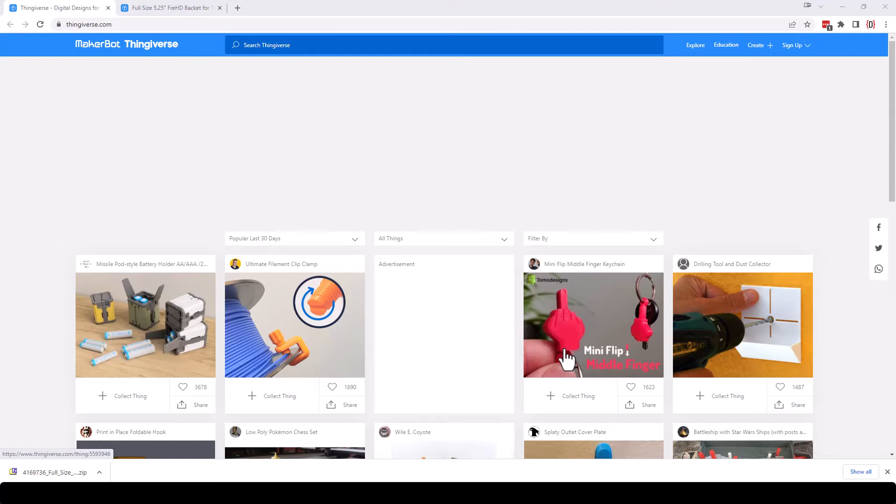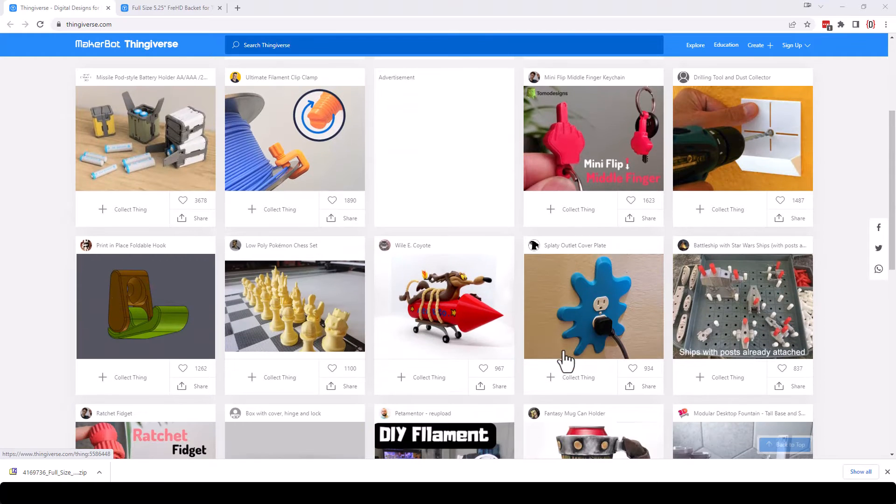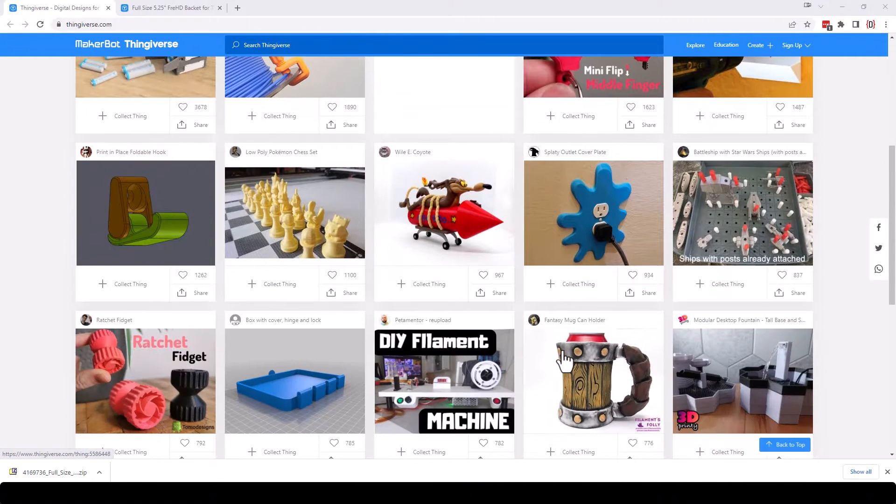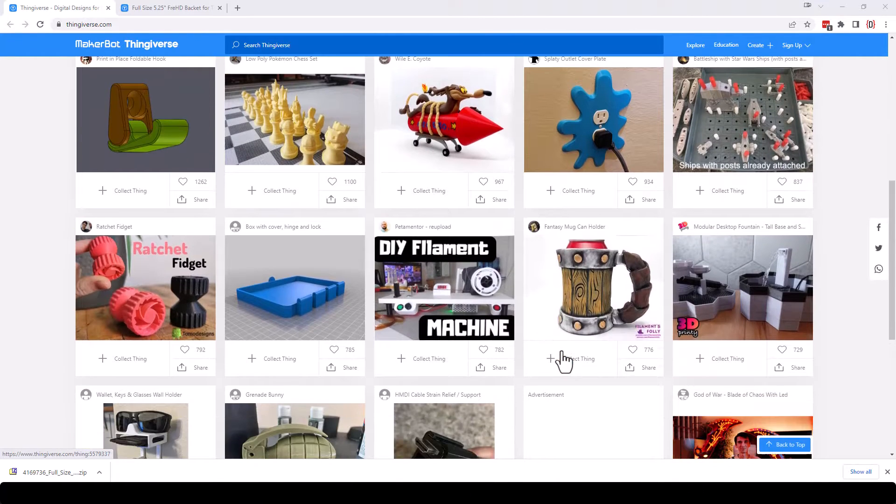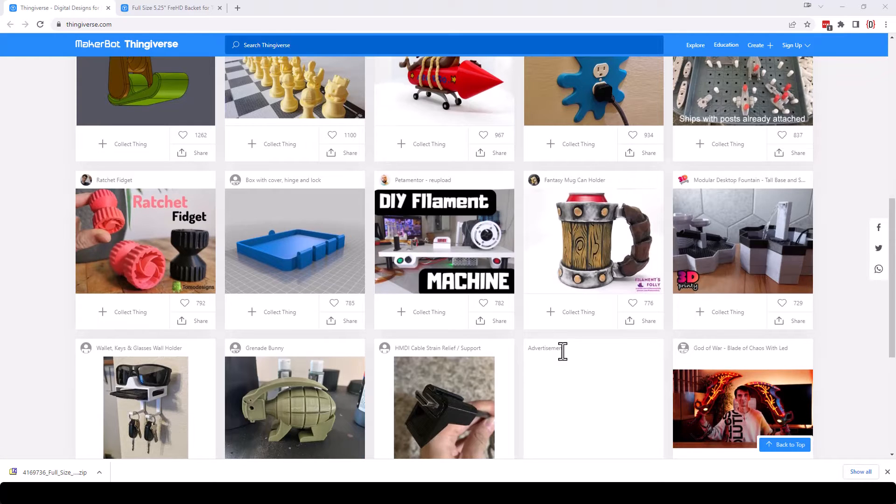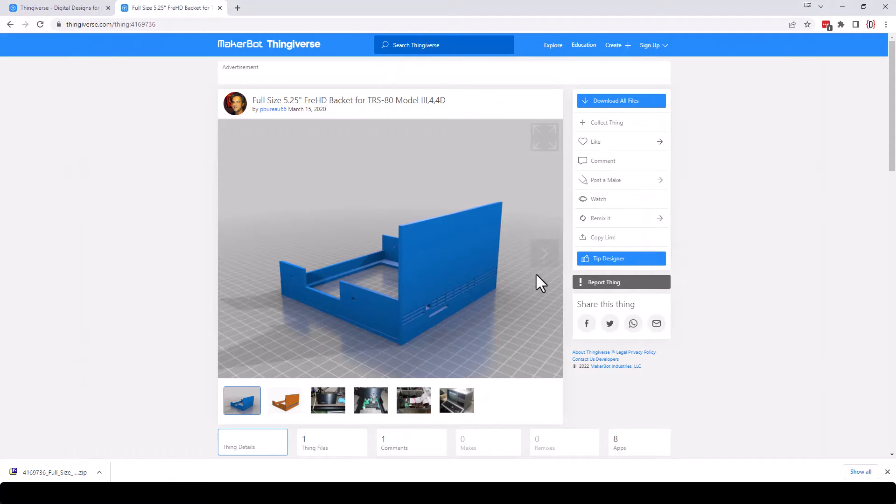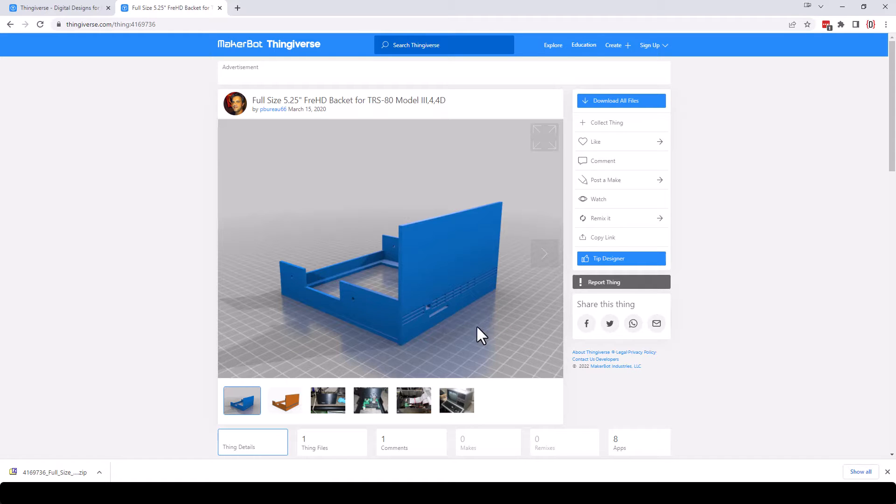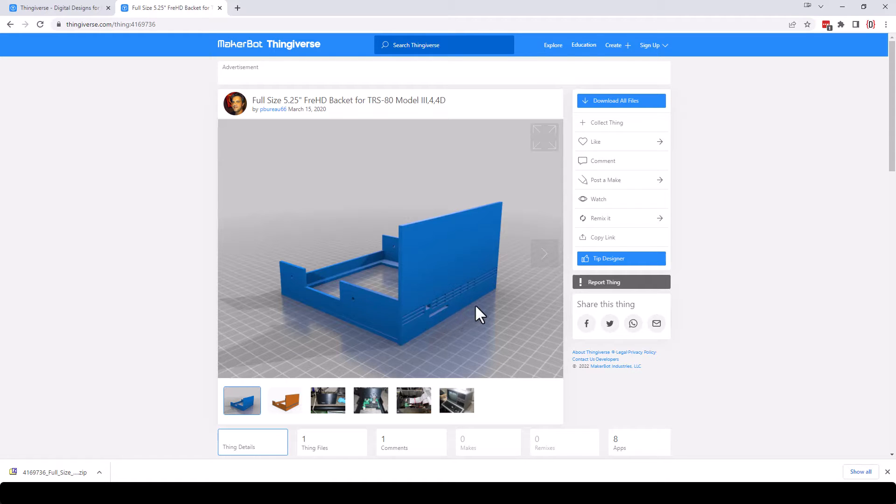I absolutely love Thingiverse. There are so many cool things on there that people design and give away for free. Unfortunately, a lot of times when I download things and actually print them, they're not exactly what I need. Maybe they designed it for a slightly different version of a product and a hole will be off or there'll be something that I want to do that's a little bit different.